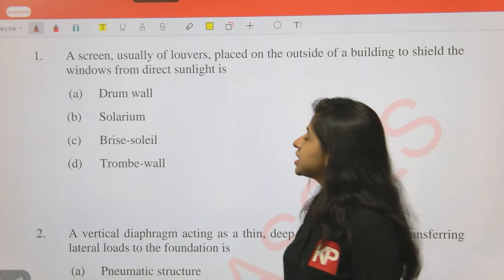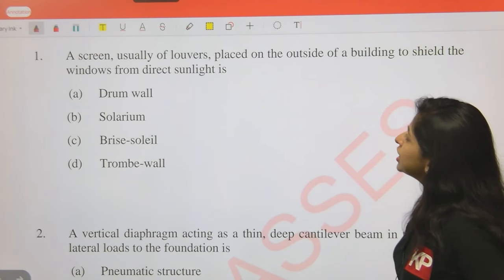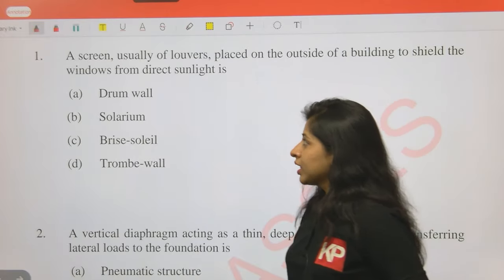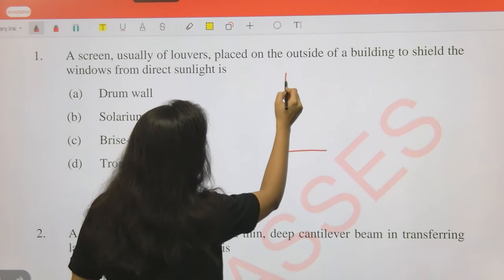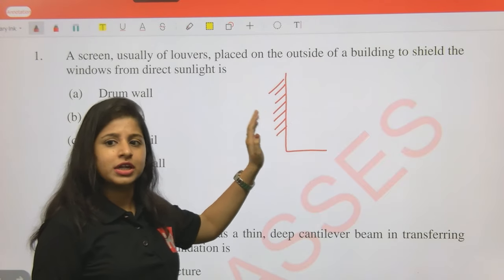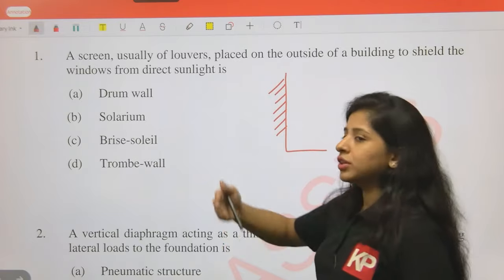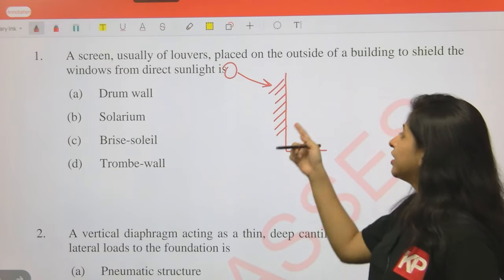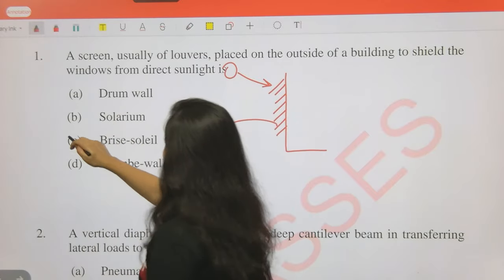Question 1: A screen usually of louvers placed on the outside of a building to shield the window from direct sunlight is: Drumwall, Solarium, Brise Soleil, or Tromwall? A louver structure placed on the outside of a building facade to prevent direct sun rays from entering - this is known as Brise Soleil. So the answer is C.